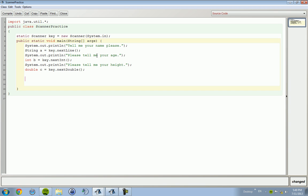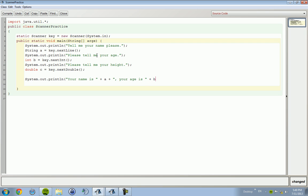And then we're going to spit it all back out at Joe Schmo. 'Your name is' a comma 'your age is' b comma 'your height is' c. Compile it. No errors, awesome.